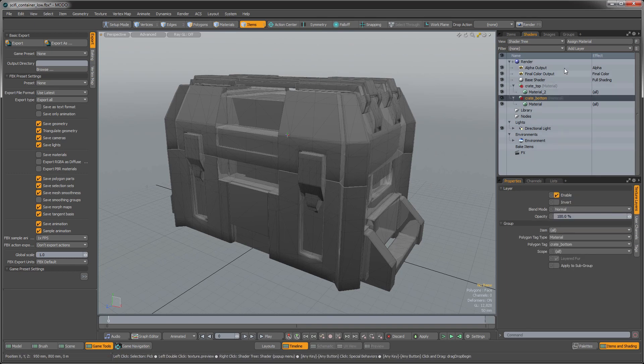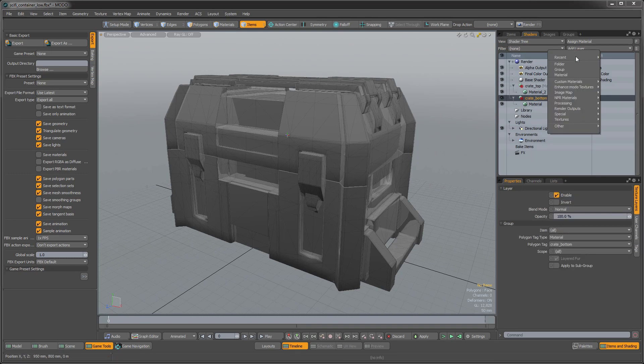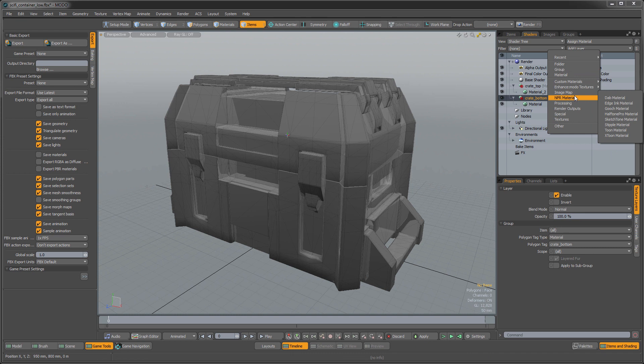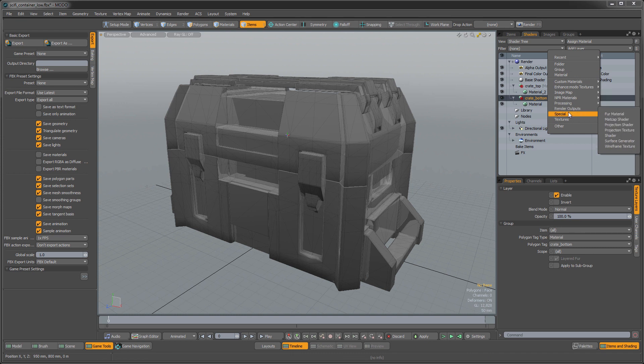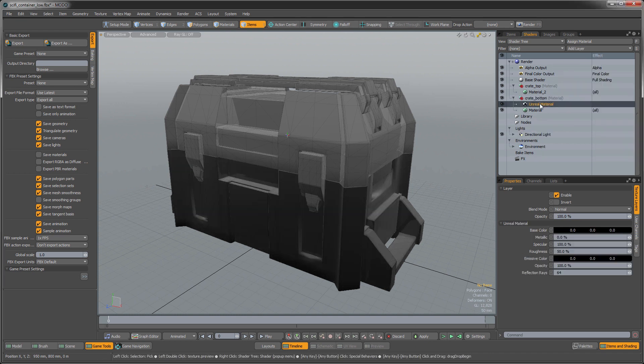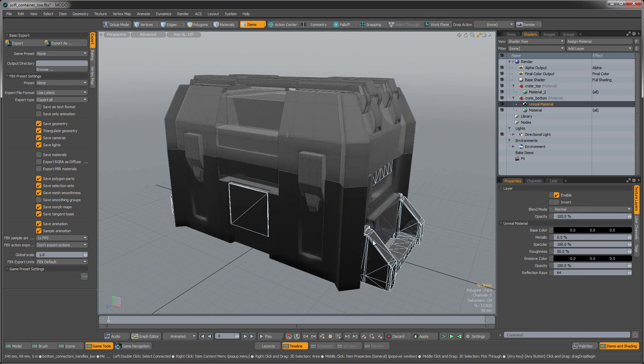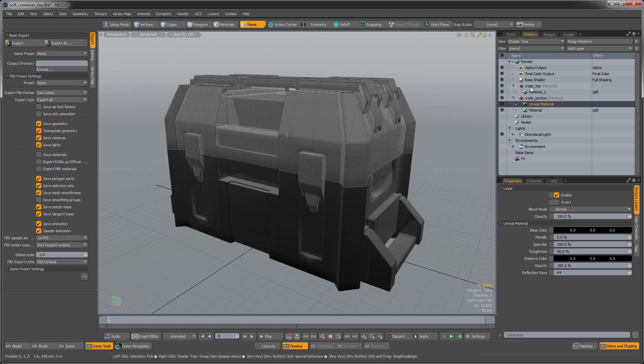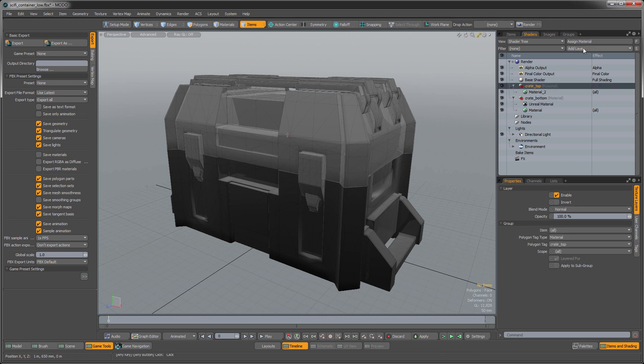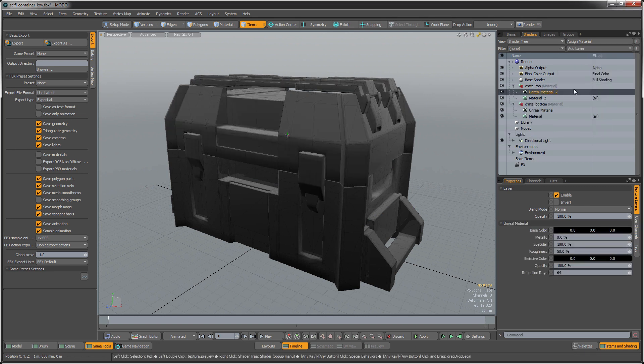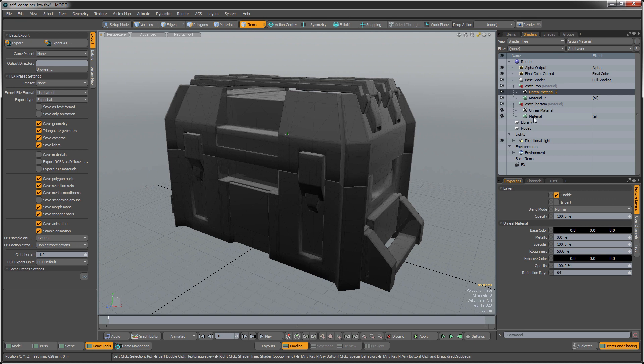So the first thing that I need to do is I need to go in here and add our custom materials and the Unreal material on that. And that's going to allow the textures to display properly using the Unreal shader. And I'm going to do that to right here too. So I have an Unreal material on that one.